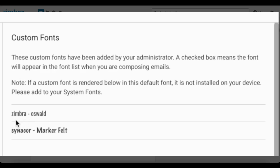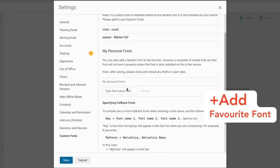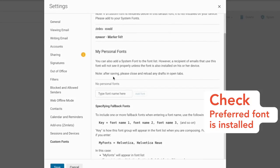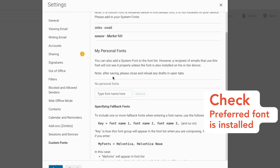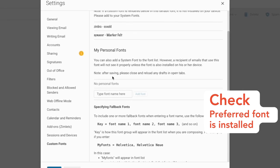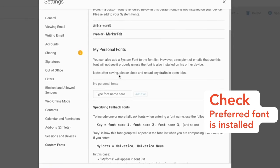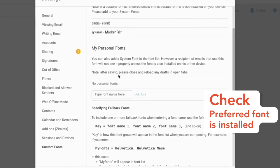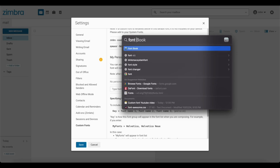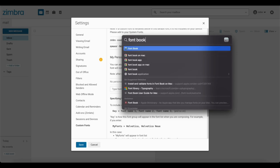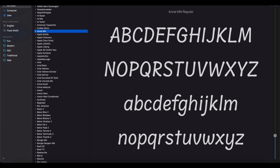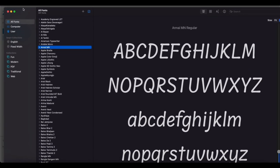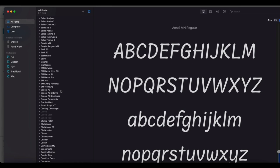In the second section, you can add your own favorite font. Let me add my favorite font. Before adding the new font, let me check that the font I would like to add as my personal font is installed on my system. I am checking in the font book. Here you can see all the list of fonts that are installed on your system, and I can add any of them as my personal font.